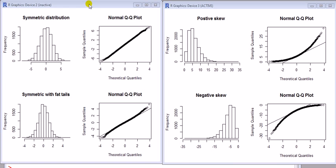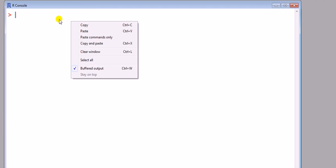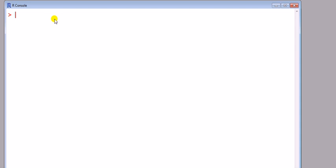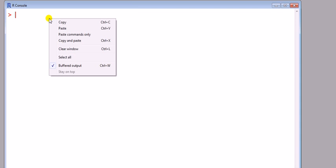Two separate windows if you're interested, keep watching. It's in two steps. First, I have to simulate the data from various distributions. Then I draw the histogram and the normal Q-Q plot.